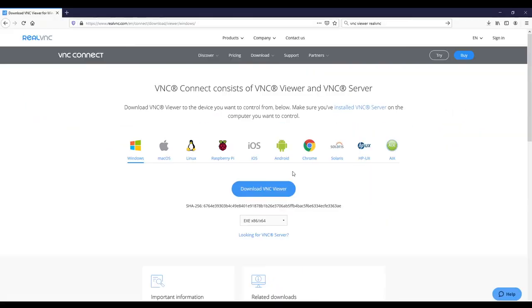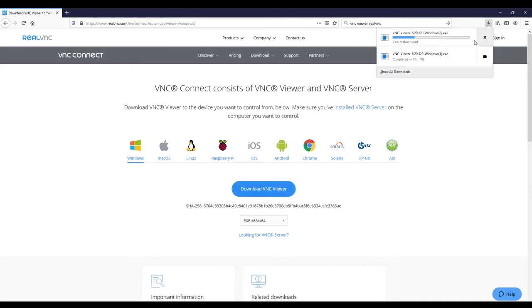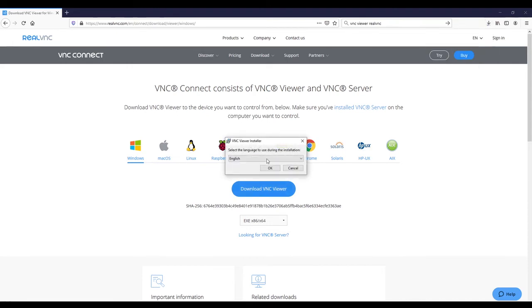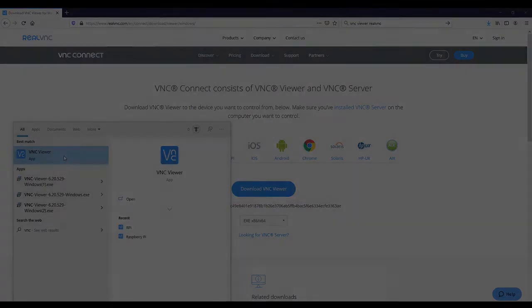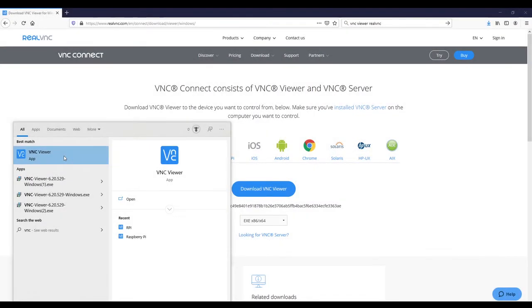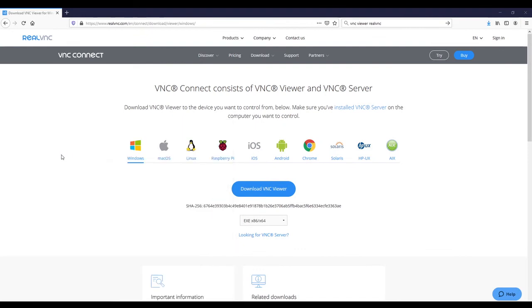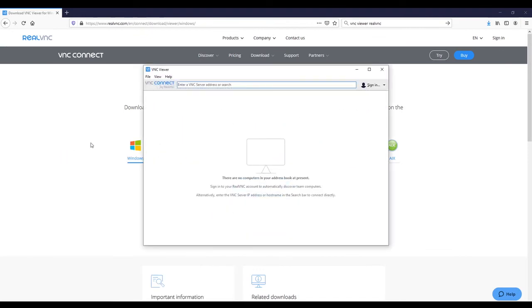Okay, save it. And when it is done, you can—I already downloaded it before—so you can just run it and go through the installation setup.